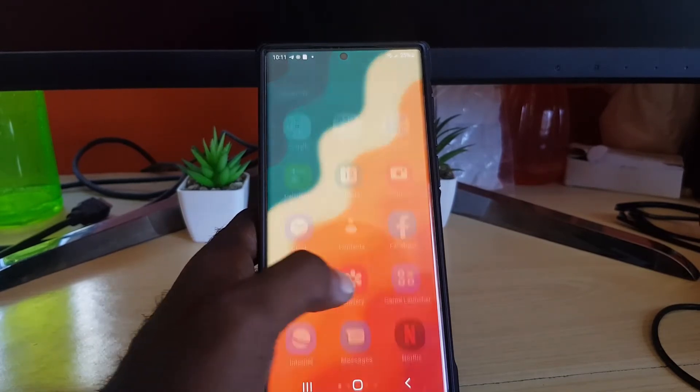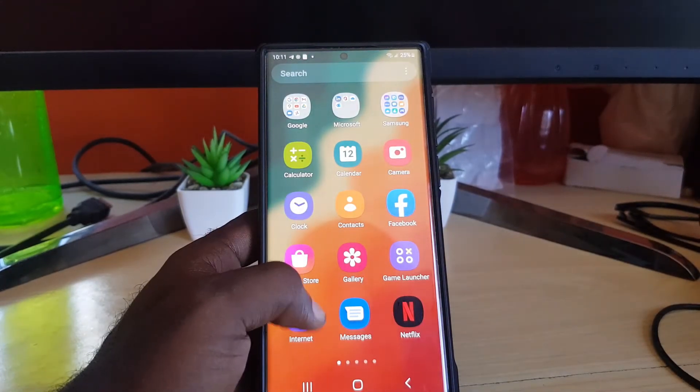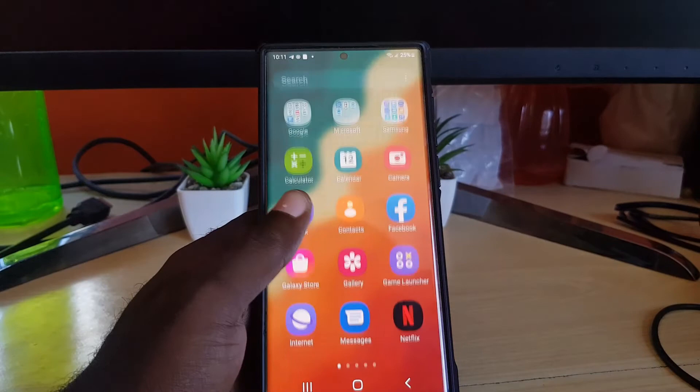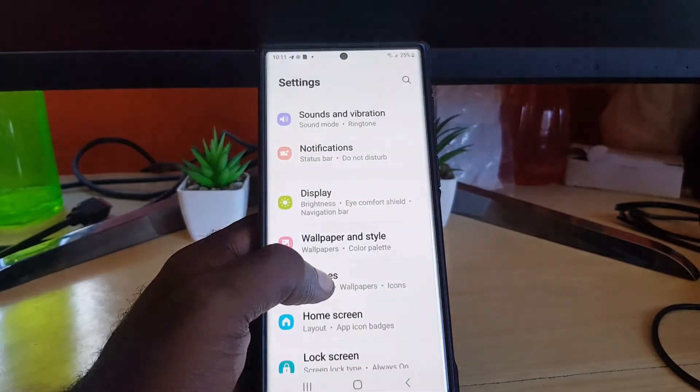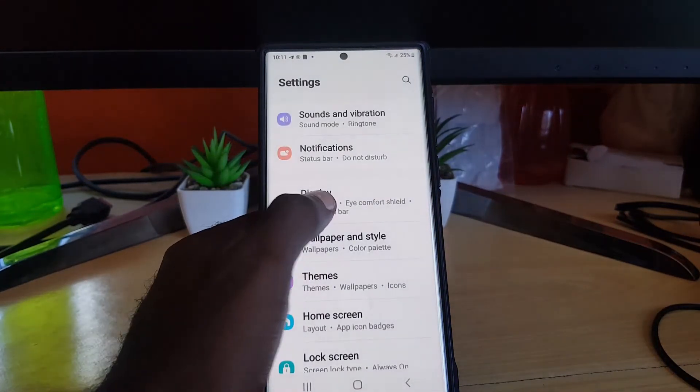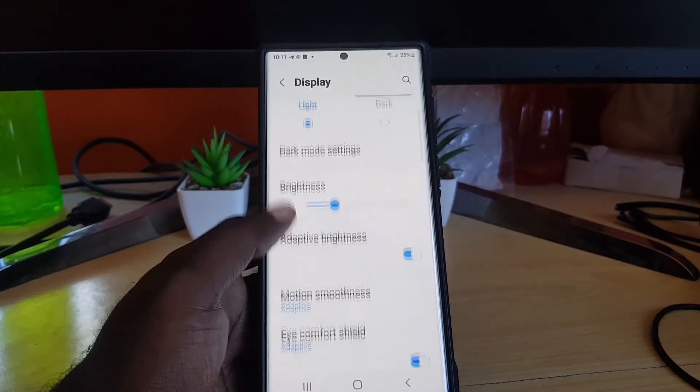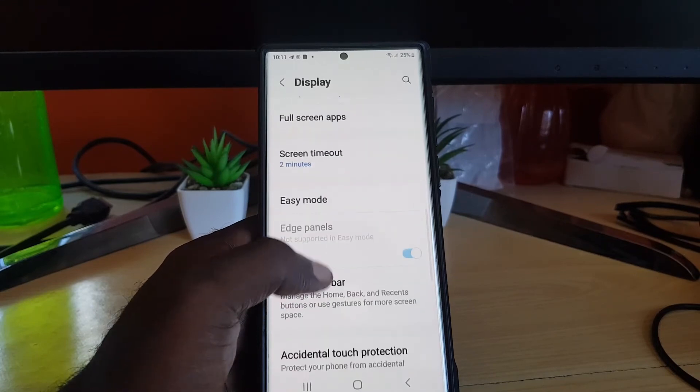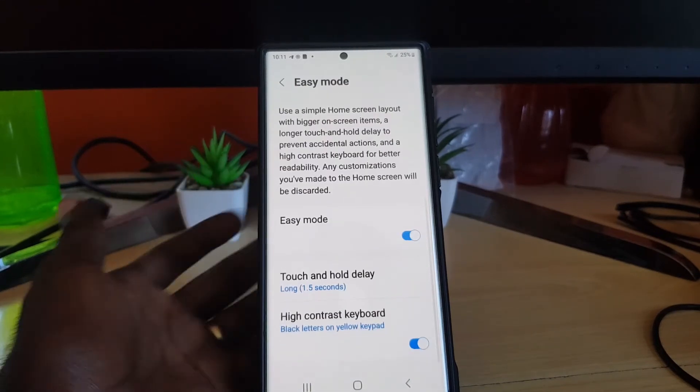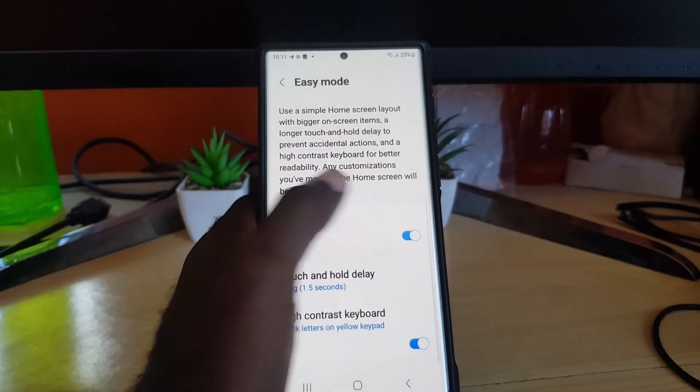To turn it off, it's very easy. Simply do the reverse of what I just showed you. Of course, go to Settings. Once you're in Settings, go to Display, search for Easy Mode. Once you find Easy Mode, go ahead and turn it off.